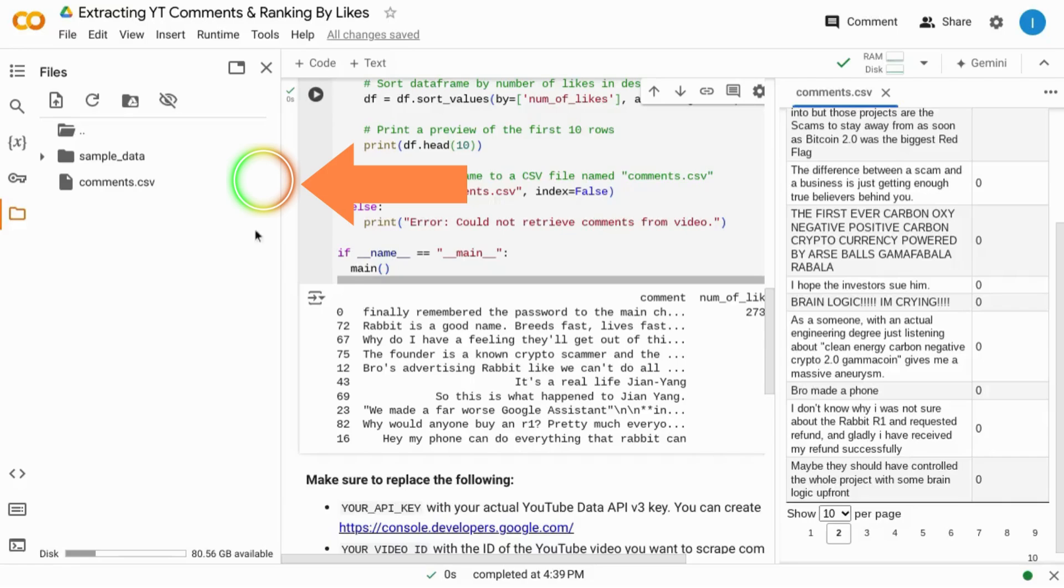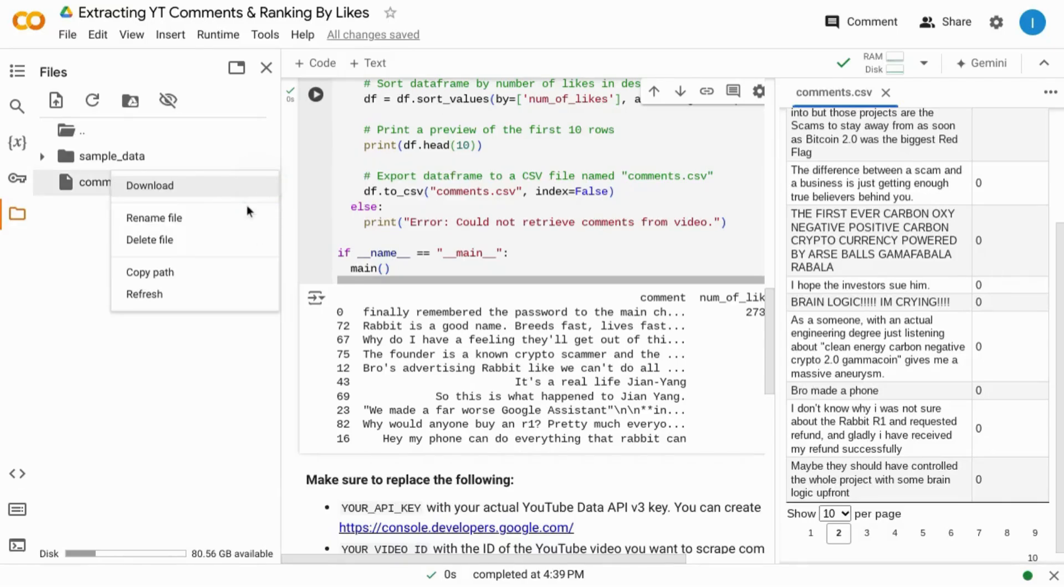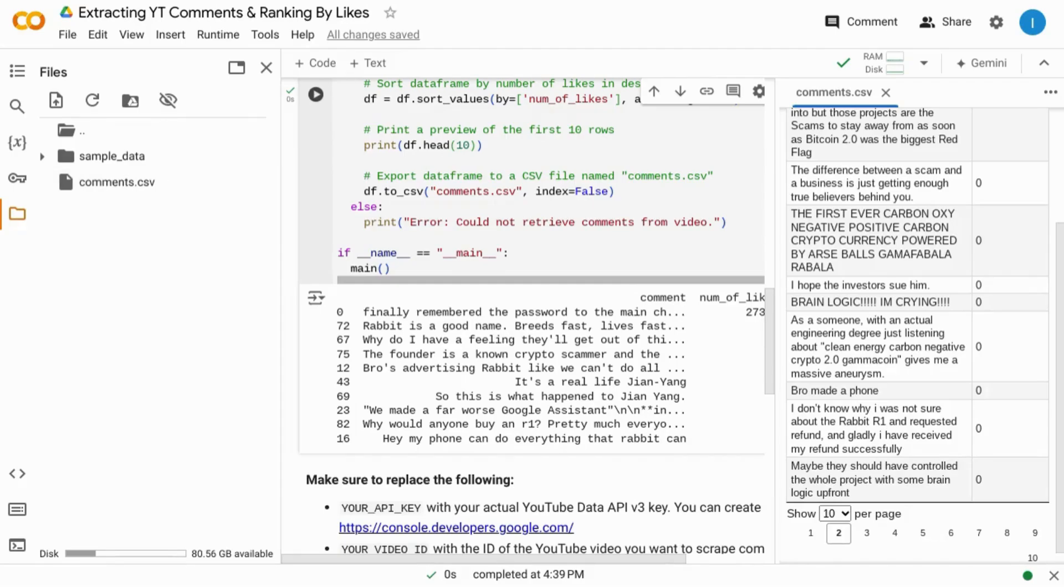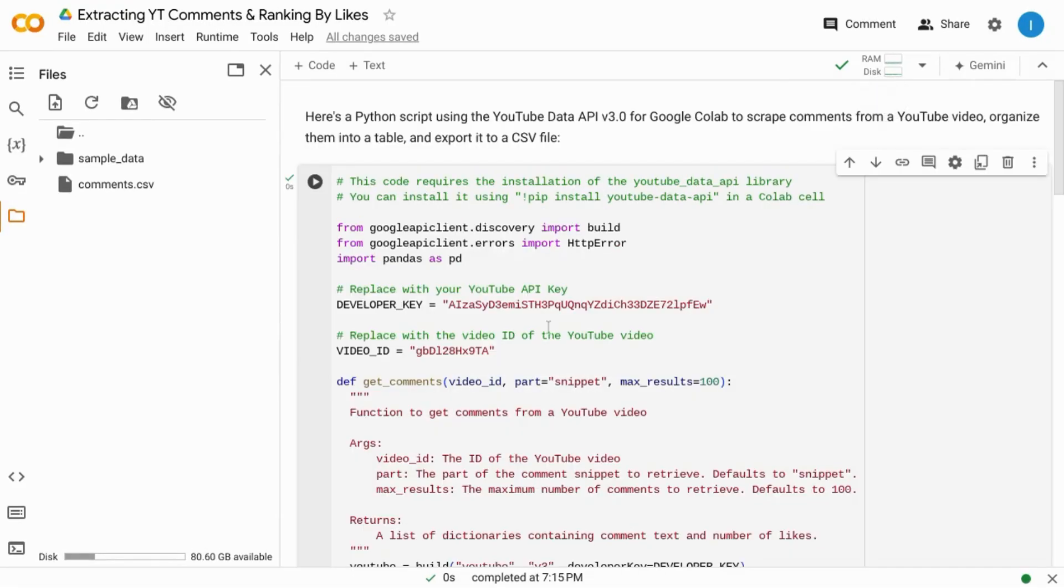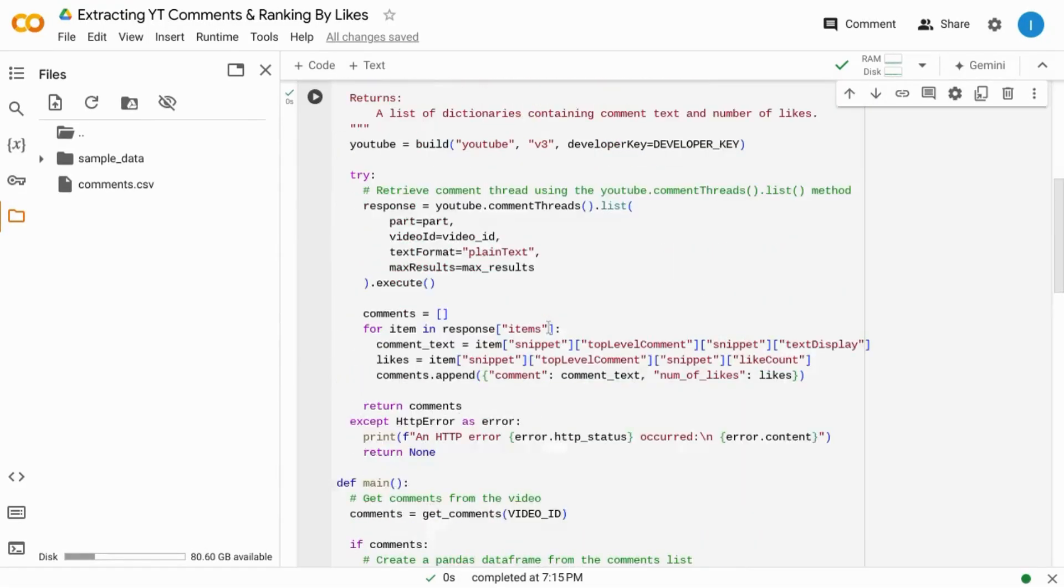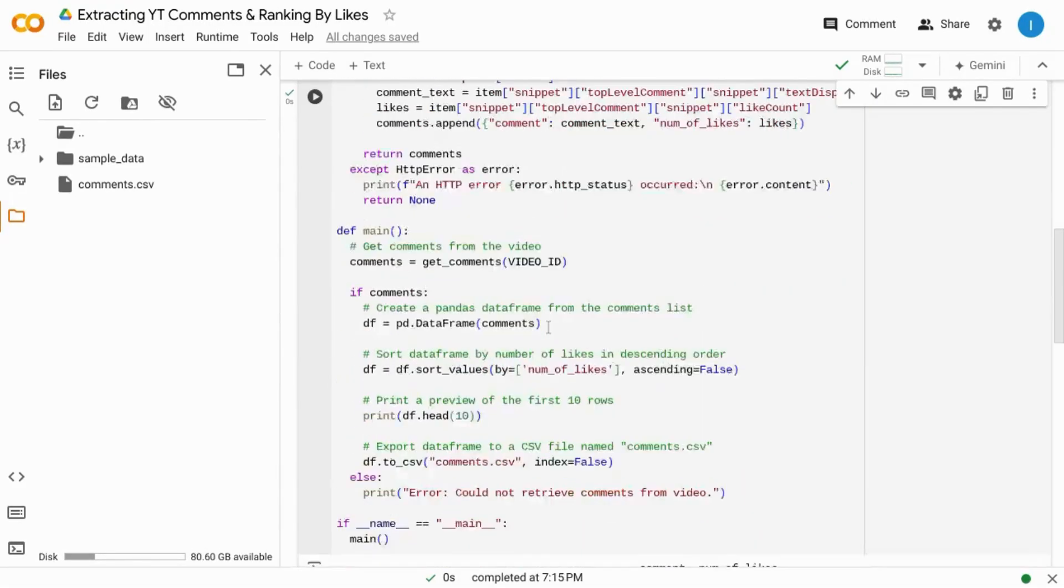If you hover over the file, there are these three dots. When you click on it, you have the option to download it, rename it, delete it, etc. And of course you can edit the code and make any changes to it.